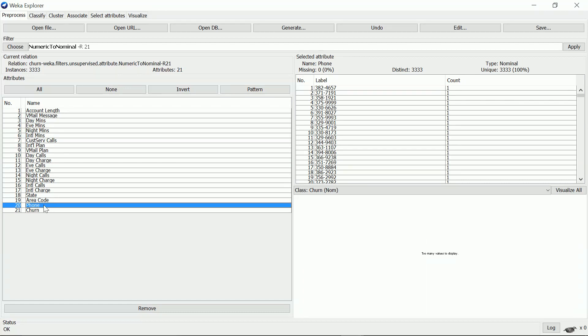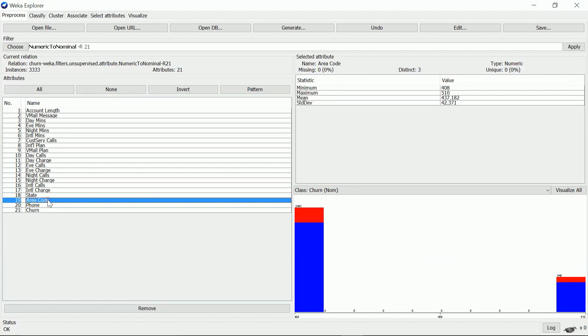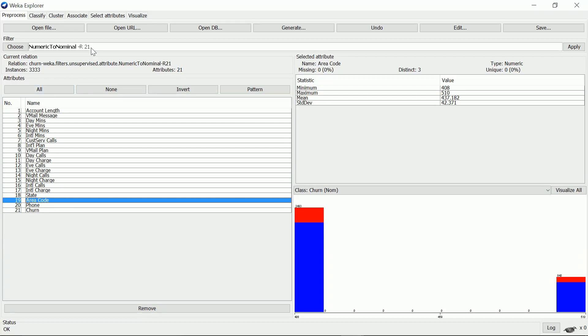Now we look at the attribute phone, which is recognized as nominal and that's good. The attribute area code is recognized as numeric, but that's not correct because we only compare area codes to see if they're the same or different, so area code should be nominal.